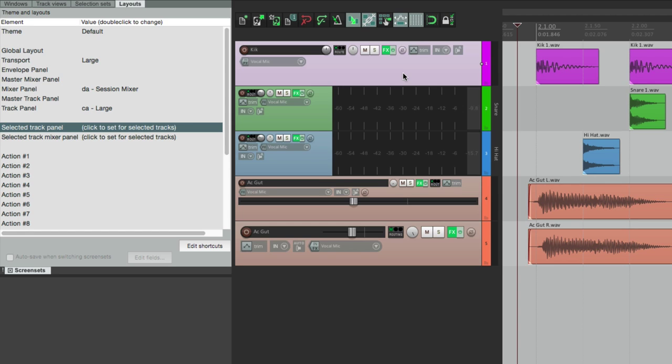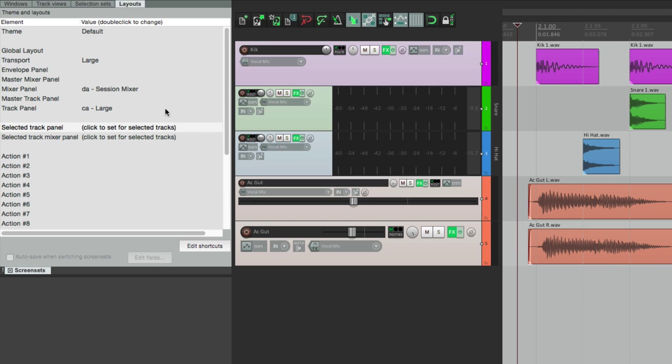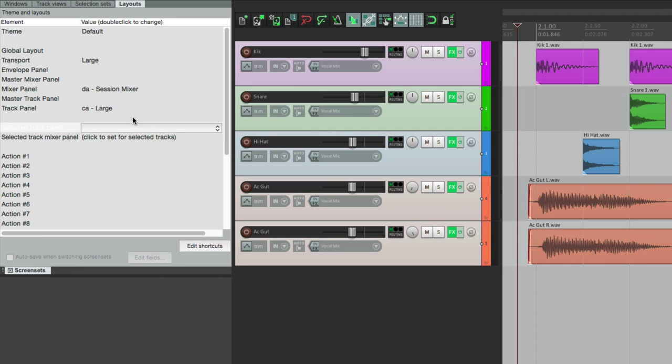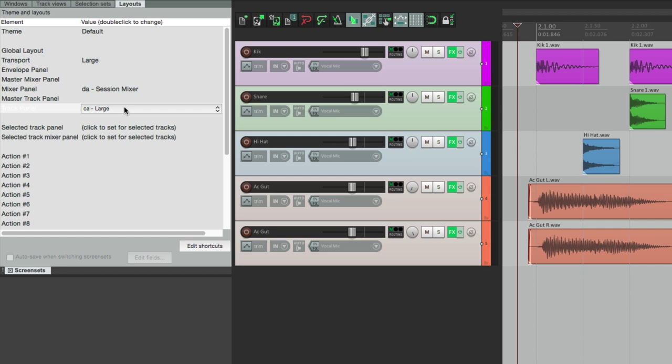And if we want to switch them back, just select them all, change this back to the default up here, and they all change back to Large.